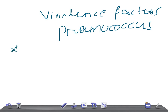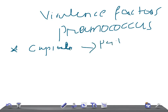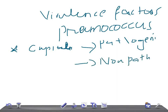Let's start with the capsule. These bacteria have a capsule, and encapsulated strains of pneumococcus are pathogenic, while strains without the capsule are non-pathogenic. Another important point is that the capsule is immunogenic and induces the production of type-specific antibodies that protect against disease caused by immunologically related strains.